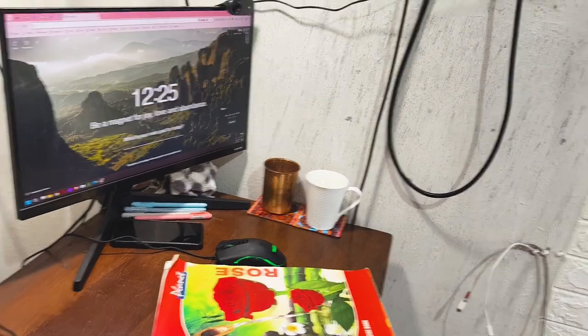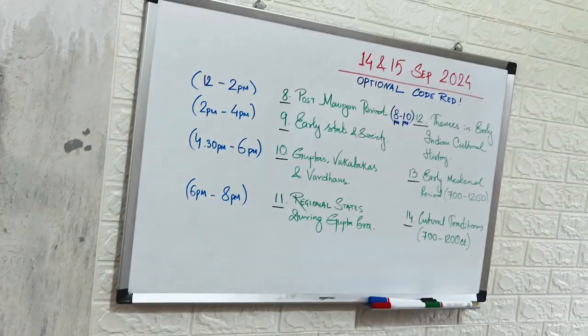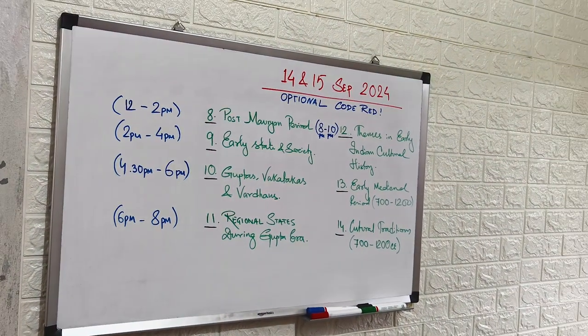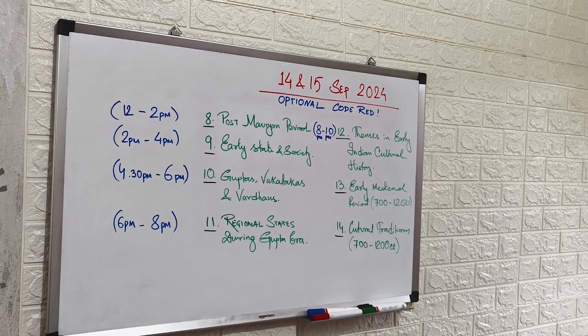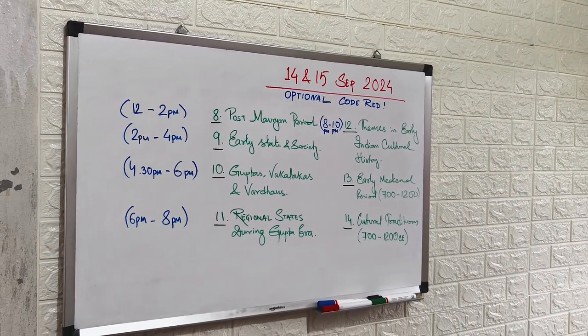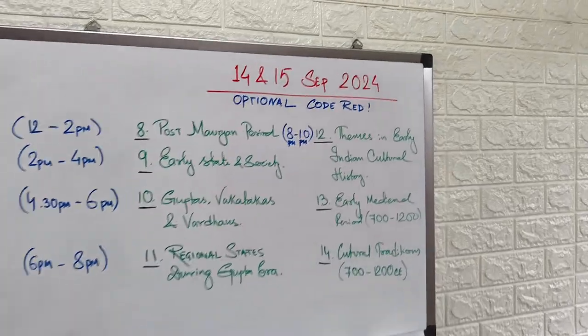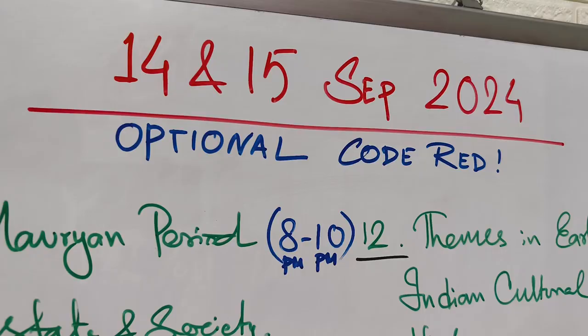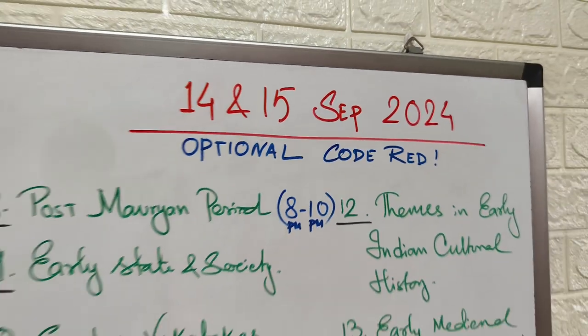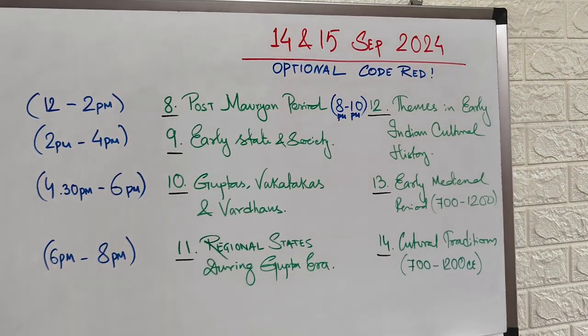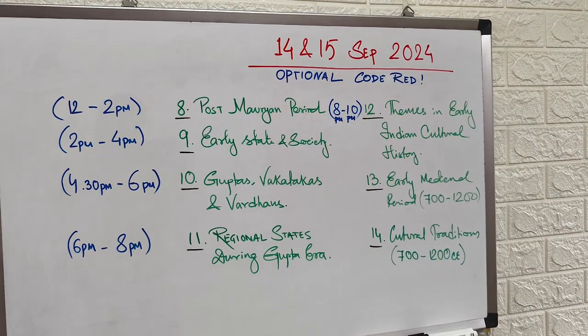Now, this is the syllabus. H9, 10, 11, 12, 13, 14. I have to finish it in two days because it is a code red situation. And let's see what happens.